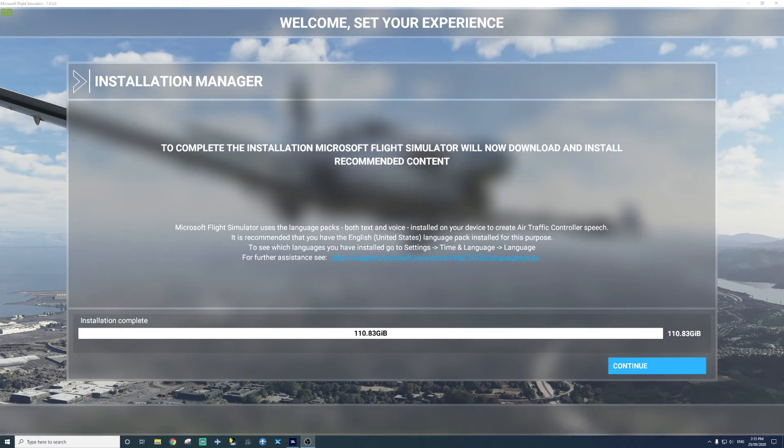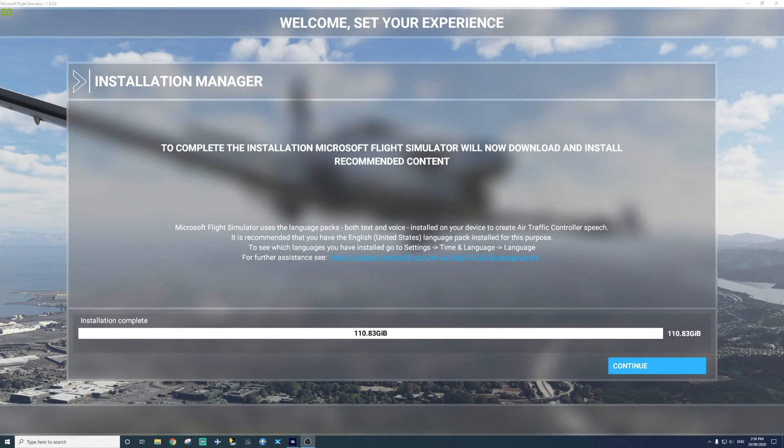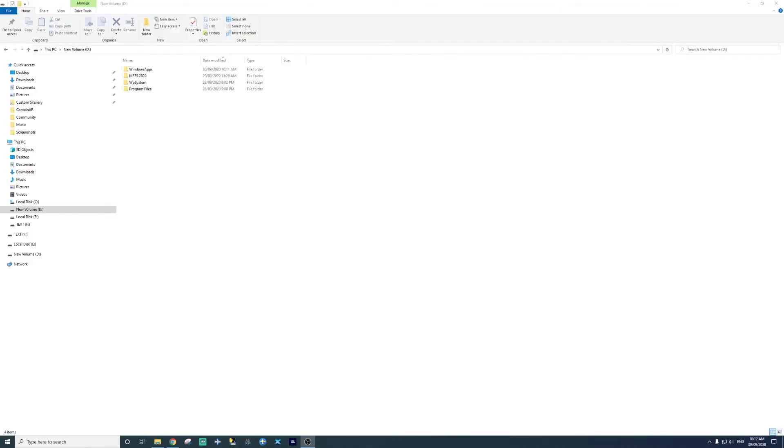Right everyone, we now have the message that the installation is complete. Definitely took maybe three hours for me. I don't know, maybe four, but yeah, definitely took a few hours. So installation is complete. What we're going to do now is press continue. But before that, you can see that MSFS 2020 is here.